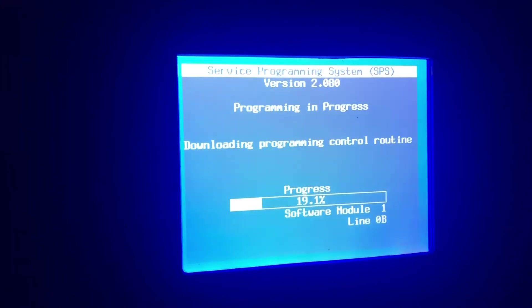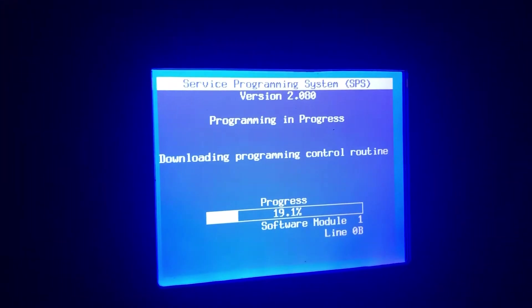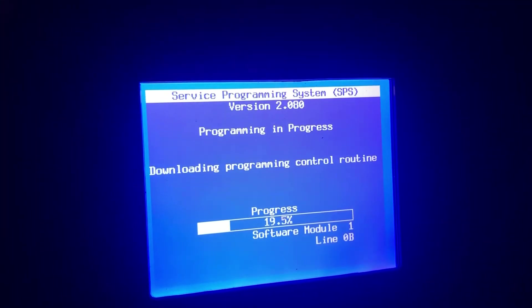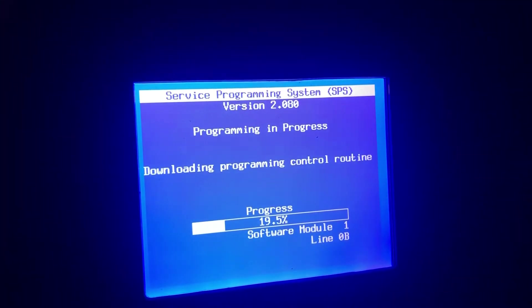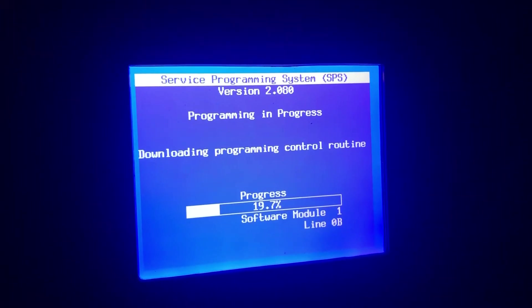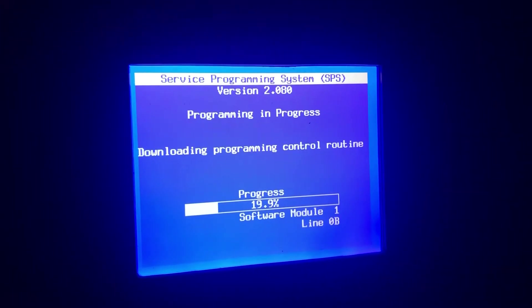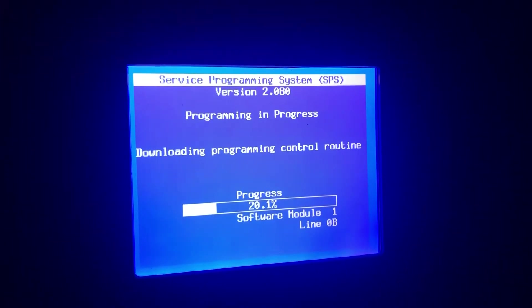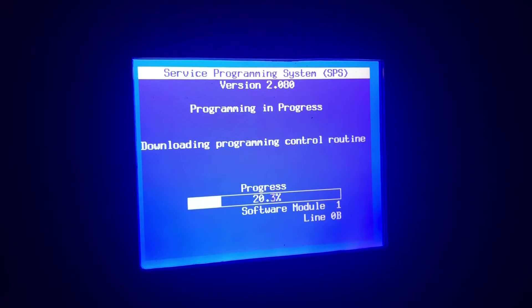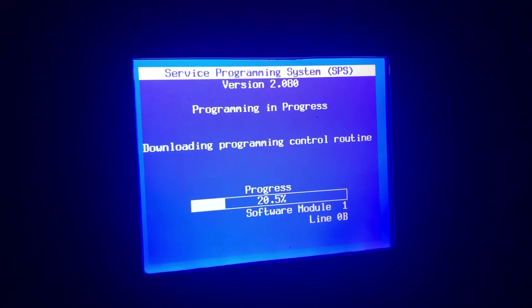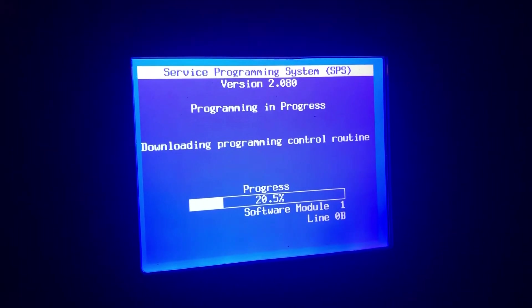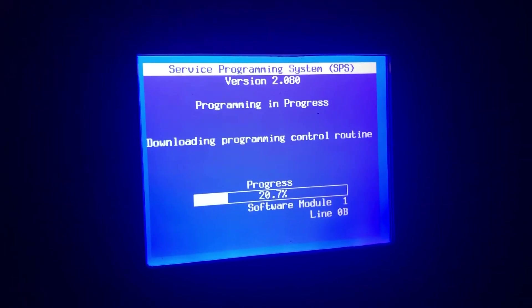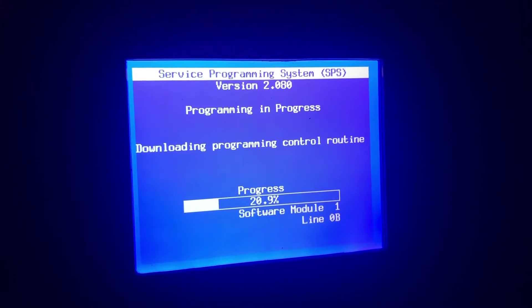Reprogramming a new PCM is pretty much just like programming your original PCM, except when it asks you if the VIN is correct, you push no. When you push no, it automatically stops and sends you back to the computer.